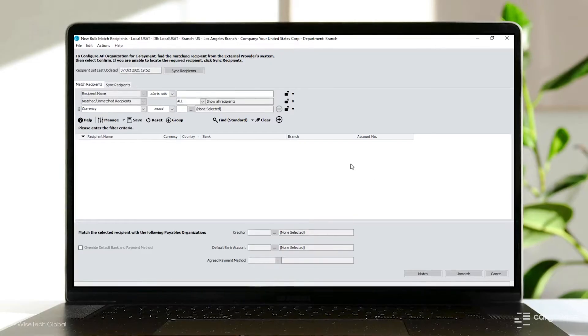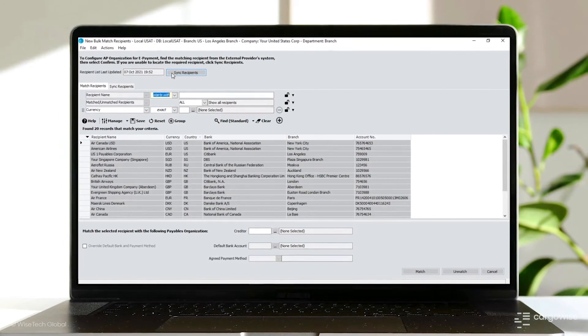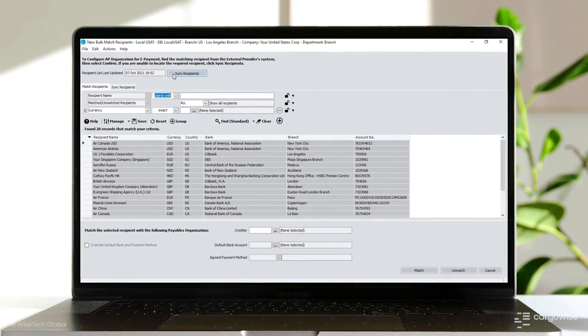Once you have authorized your account with OFX, or any future money transfer service provider as that supported provider list grows, you can import the recipient list into the system. From within the organization search screen, easily select the recipients you wish to support the e-payment process for. The new bulk match recipient window displays all the recipients synced from the service provider system. Now you're ready to start creating foreign exchange quotes and processing the payments.